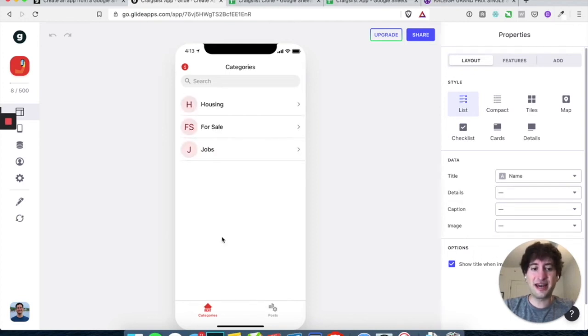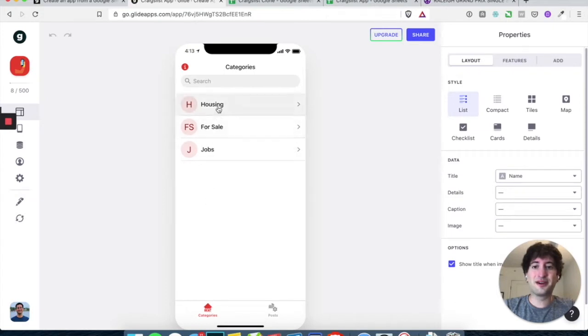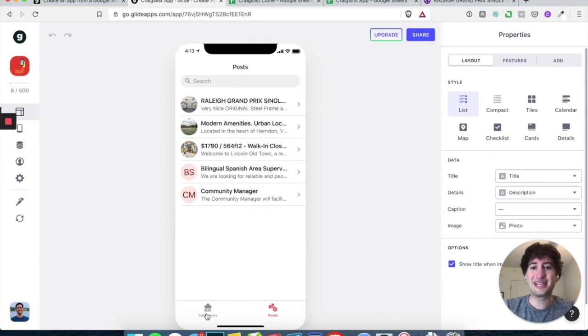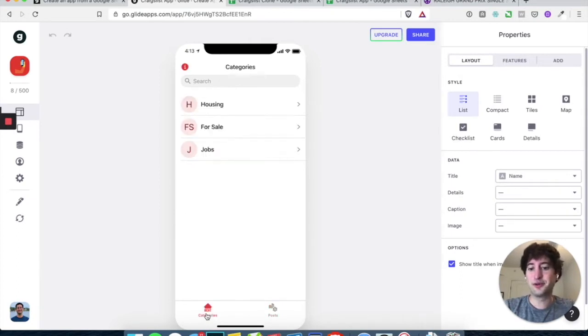So it's going to create an app automatically with some categories that you created, the posts, but we need to change the design a little bit.